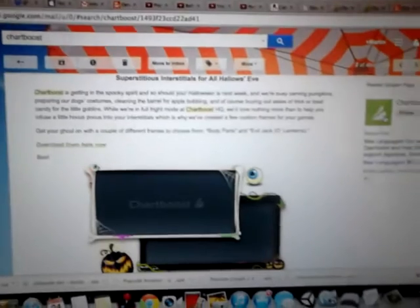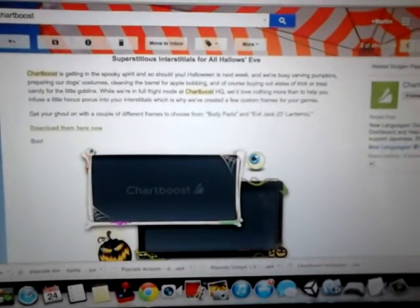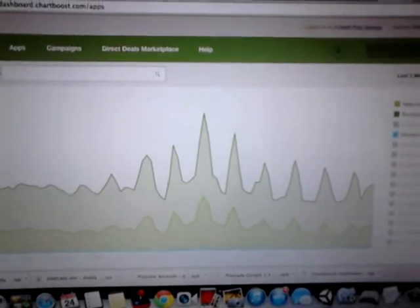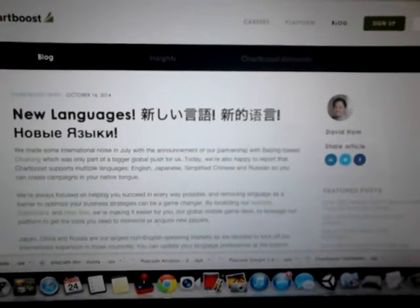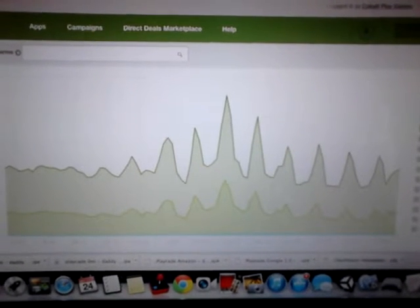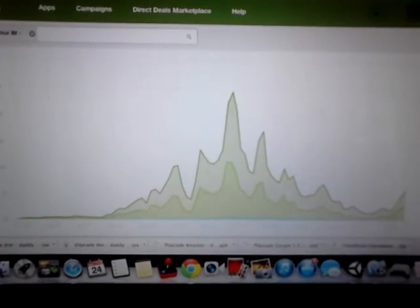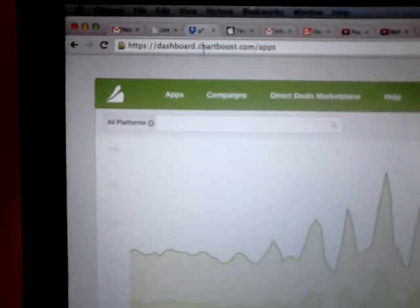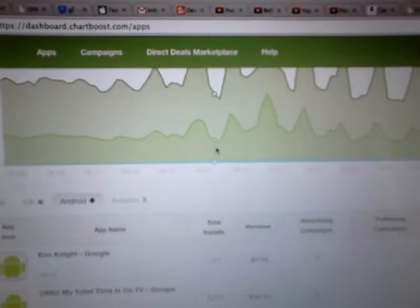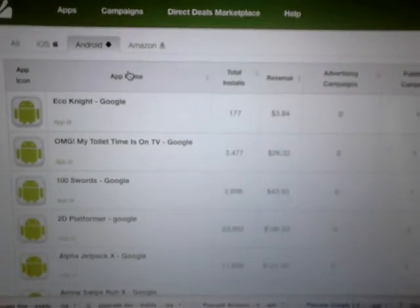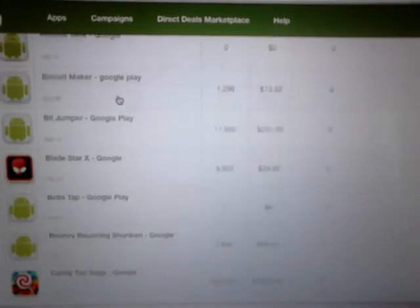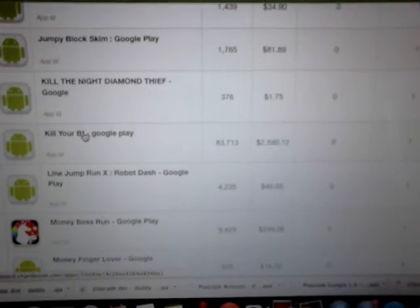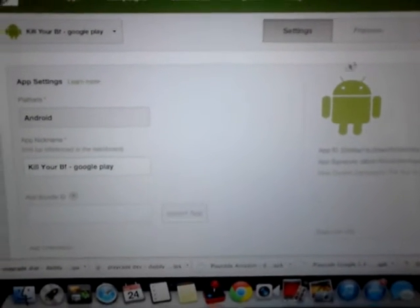I've applied this to some of our games here and I'll show you how to do it quickly. It's very simple and I'm going to see if it increases the click-through rate over this next couple of days. If you're in chartboost.com, go to the apps section and then go to the game that you want to add the frames to. I've just applied it to Kill Your Boyfriend here, so let me just go down to Kill Your Boyfriend Google Play. Click on it, then Frames.